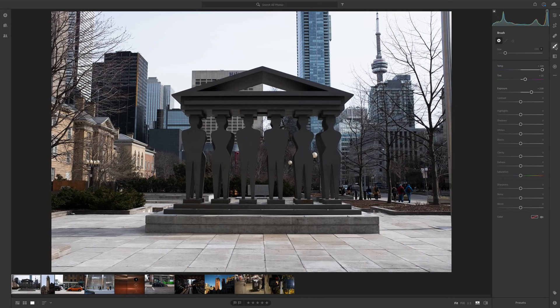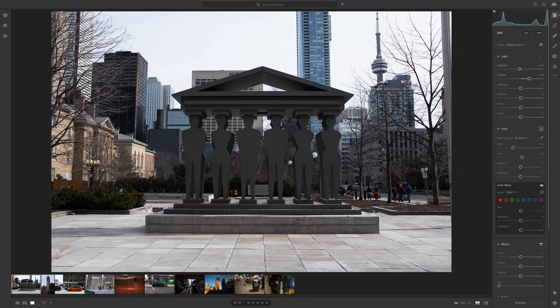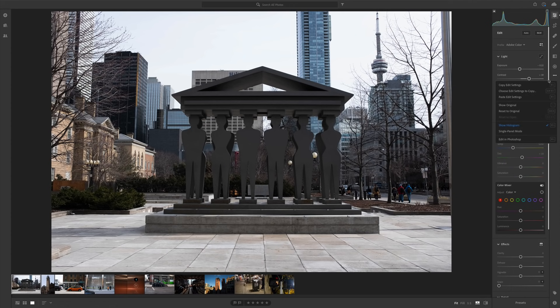It's a lot more basic in flexibility and functionality than Photoshop. Lightroom works great when you're processing lots of photos, working with raw files, or just need to do things like contrast, exposure, coloring, and temperature. Now let's open this photo in Photoshop and I'll explain some of the differences so you can compare the two.